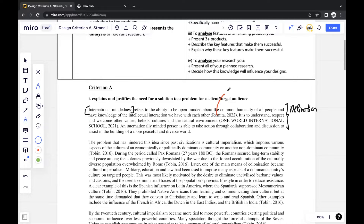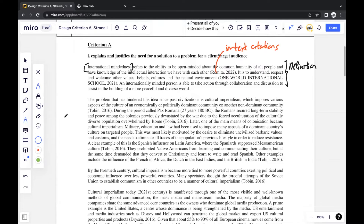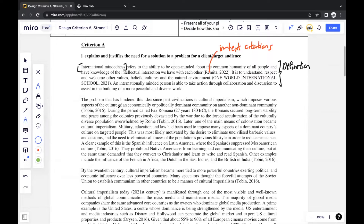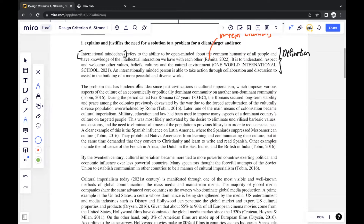Always include in-text citations whenever you take or rephrase anything from an external source. These are very important, especially throughout the Criterion A section, because referencing citations is part of an important criteria in Criterion A and will help boost your score. This entire paragraph is just a definition. And the problem that's hindered this idea — international mindedness — since past civilizations is cultural imperialism. This is where I start to narrow down the issue.